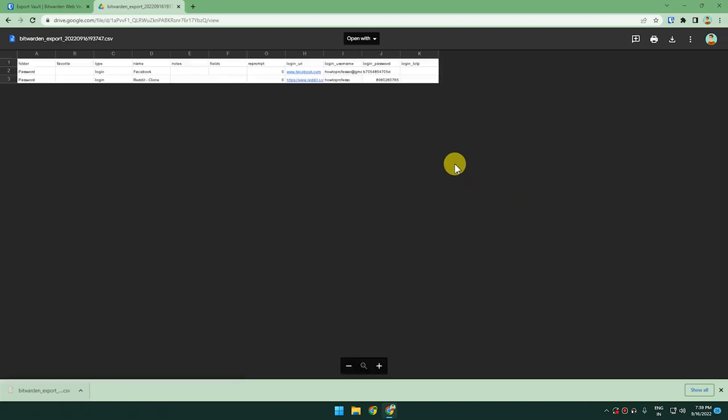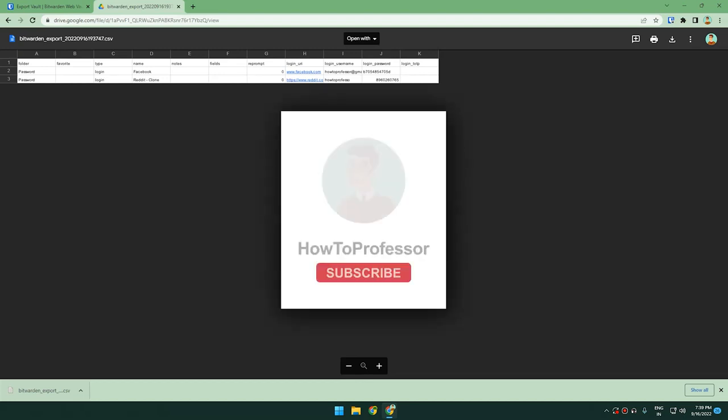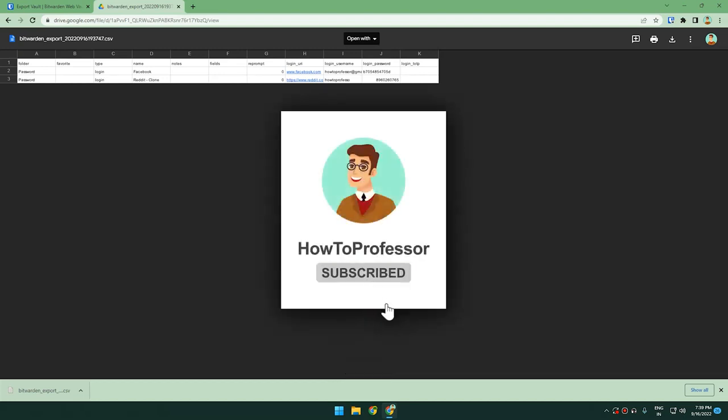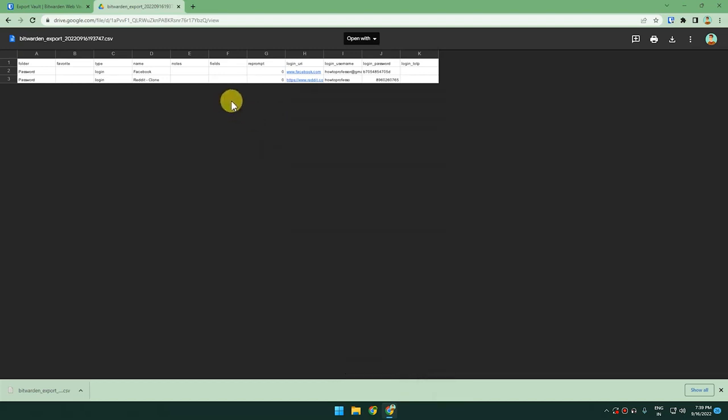And that's it. Thank you for watching and please like and subscribe to our channel. Take care.